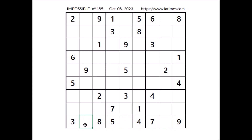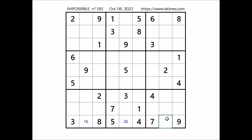We have two here in this sector, so in this place can be one or six. We have one here in this sector, so in this place can be two or six. And we have two here in this column, so in this place can be one or six — one and six are the options of this place.